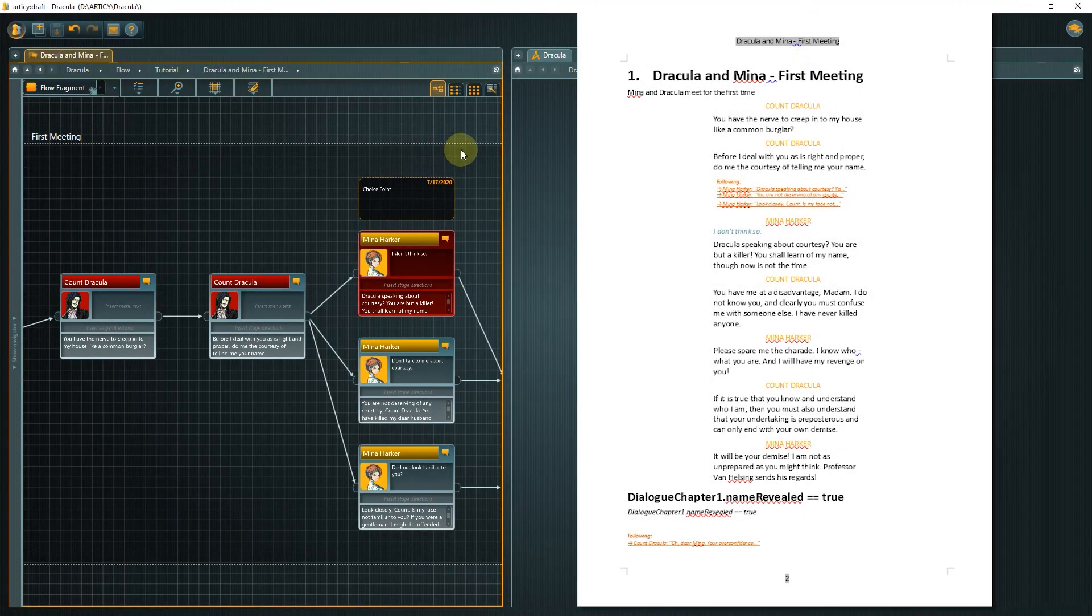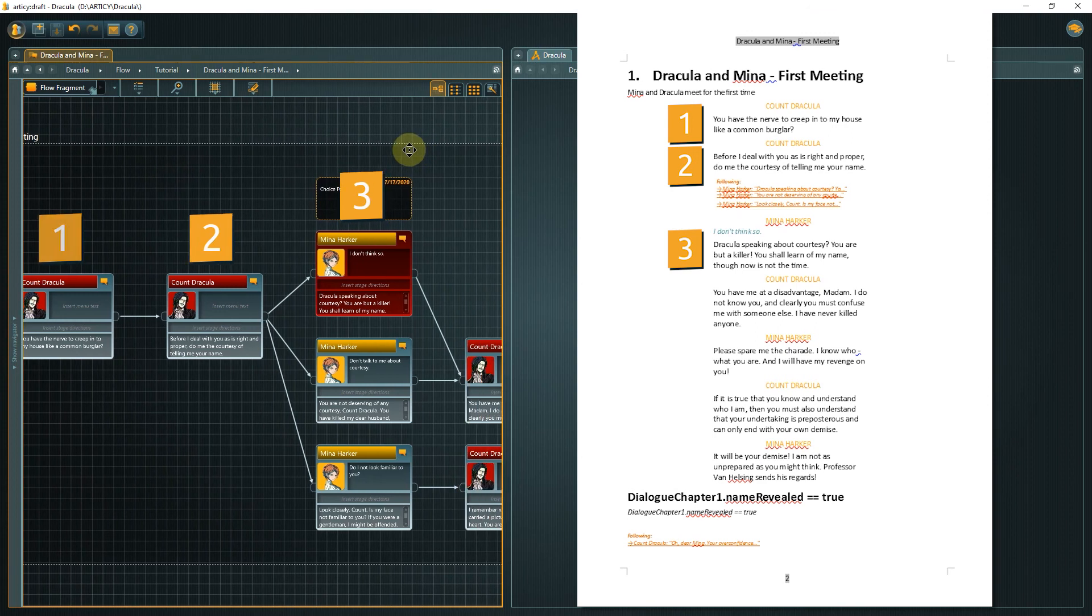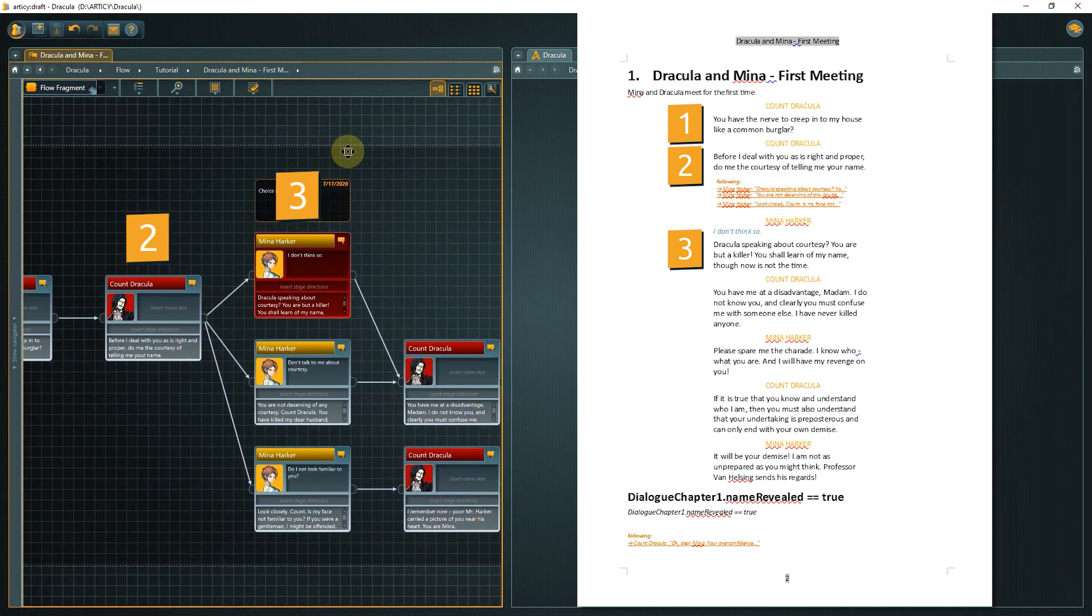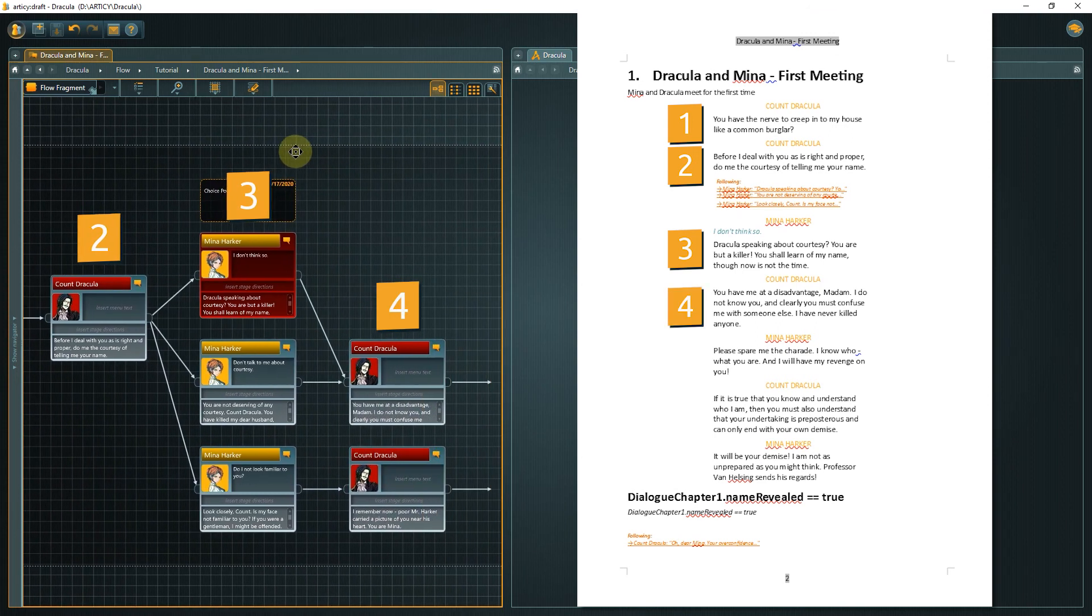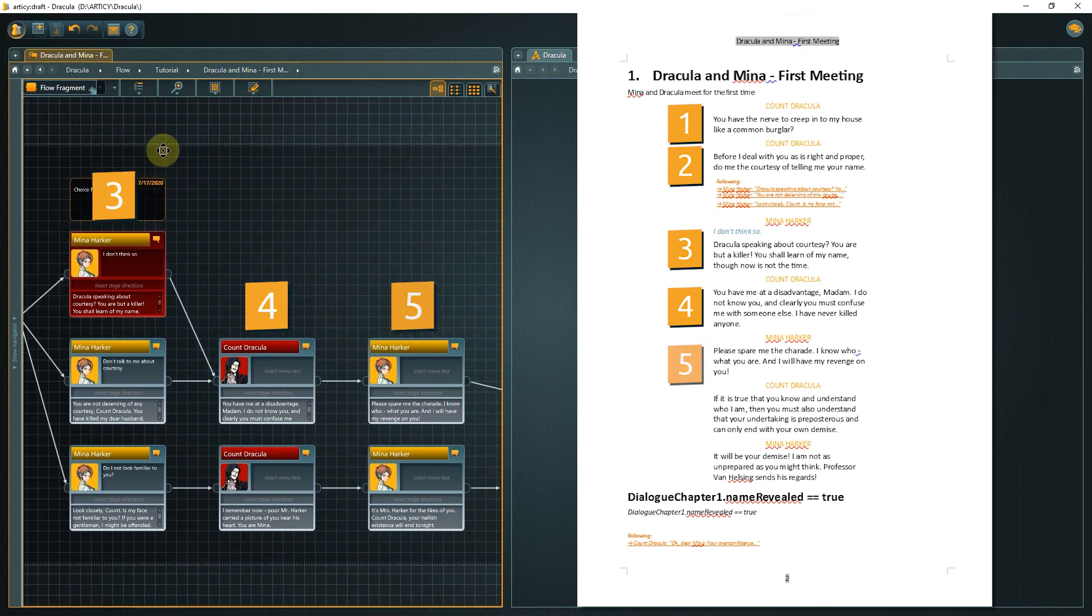And this is the result. As we have selected Depth First, we can see that the conversation follows one branch until the end and then goes to the remaining branches.